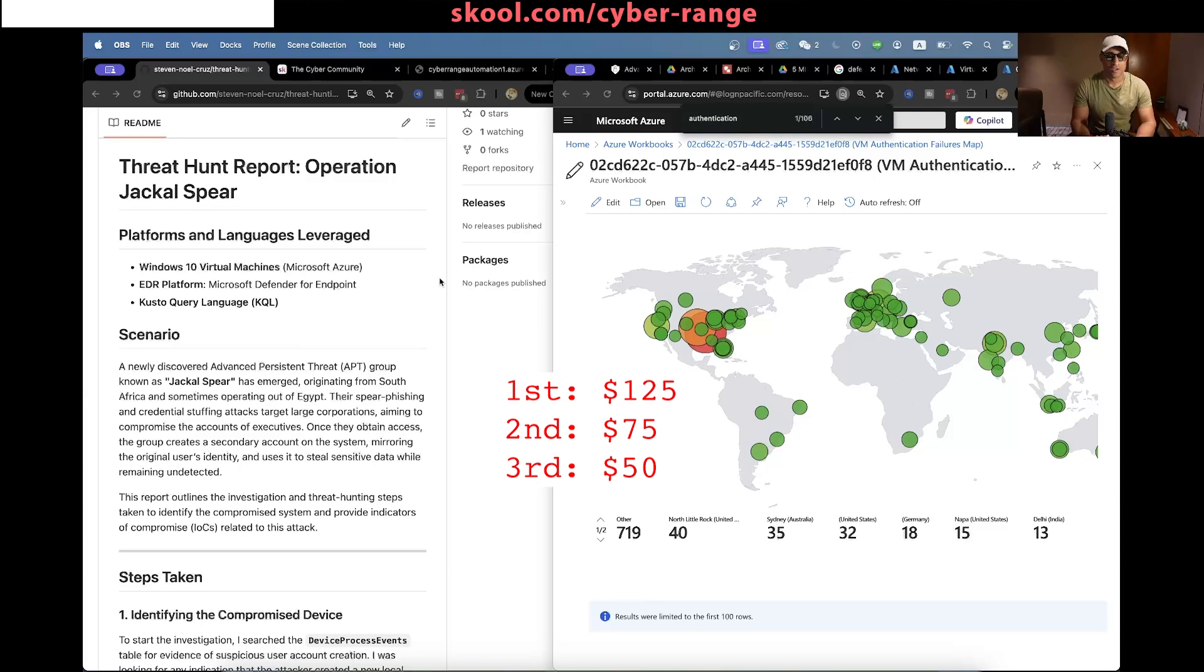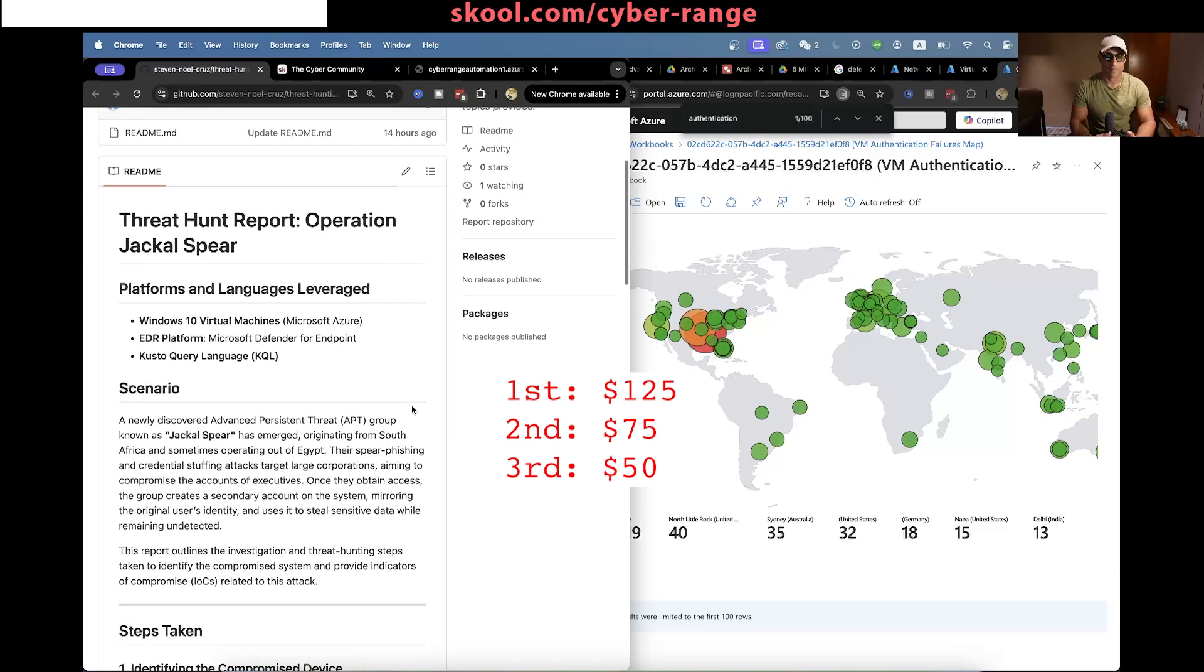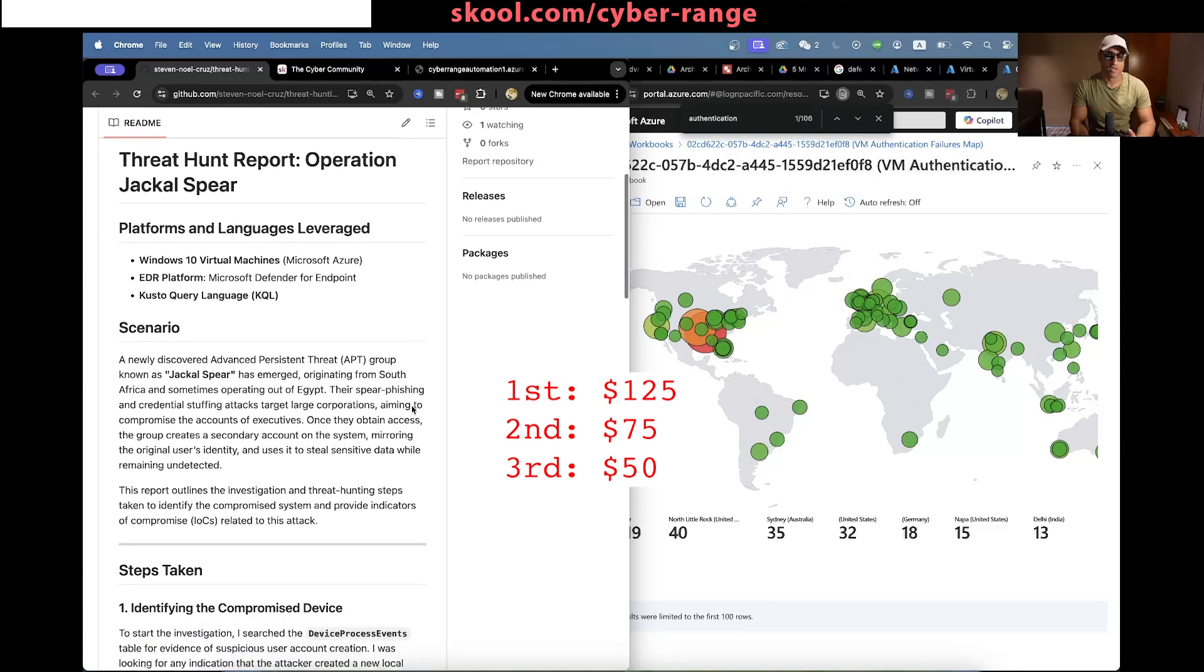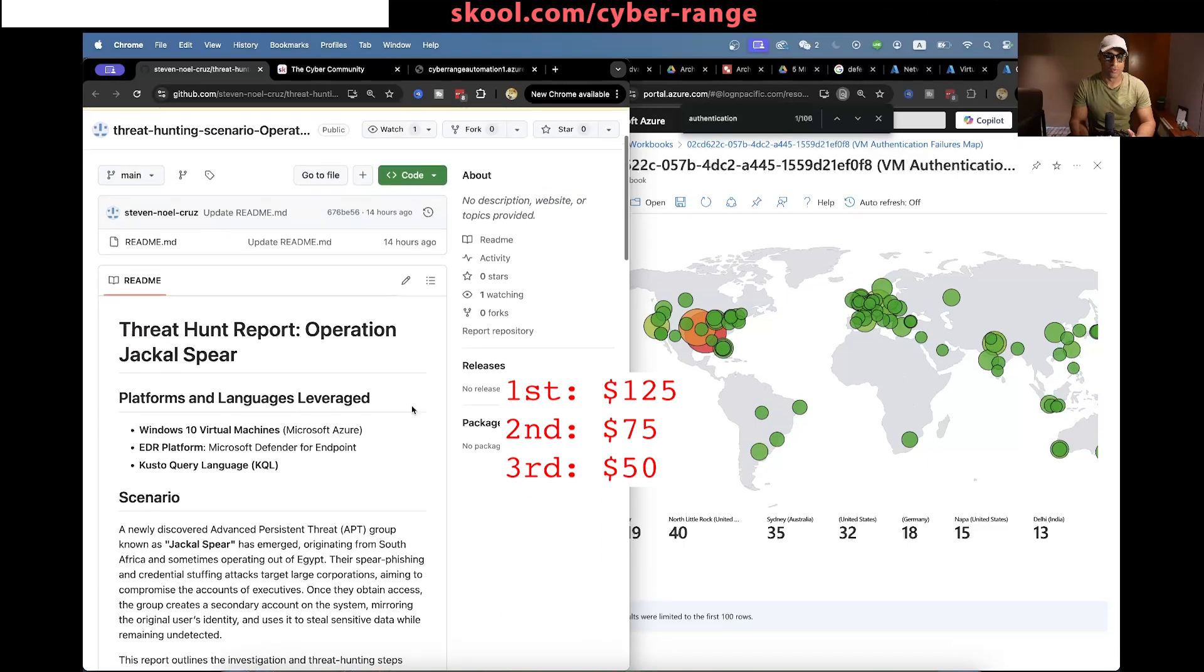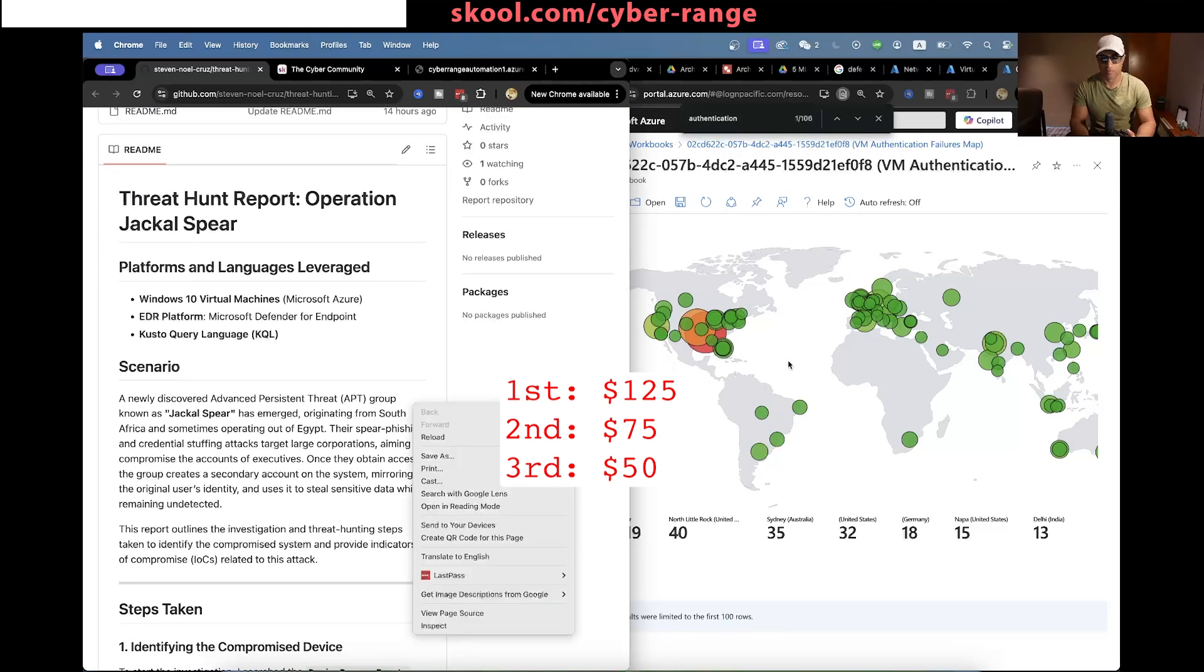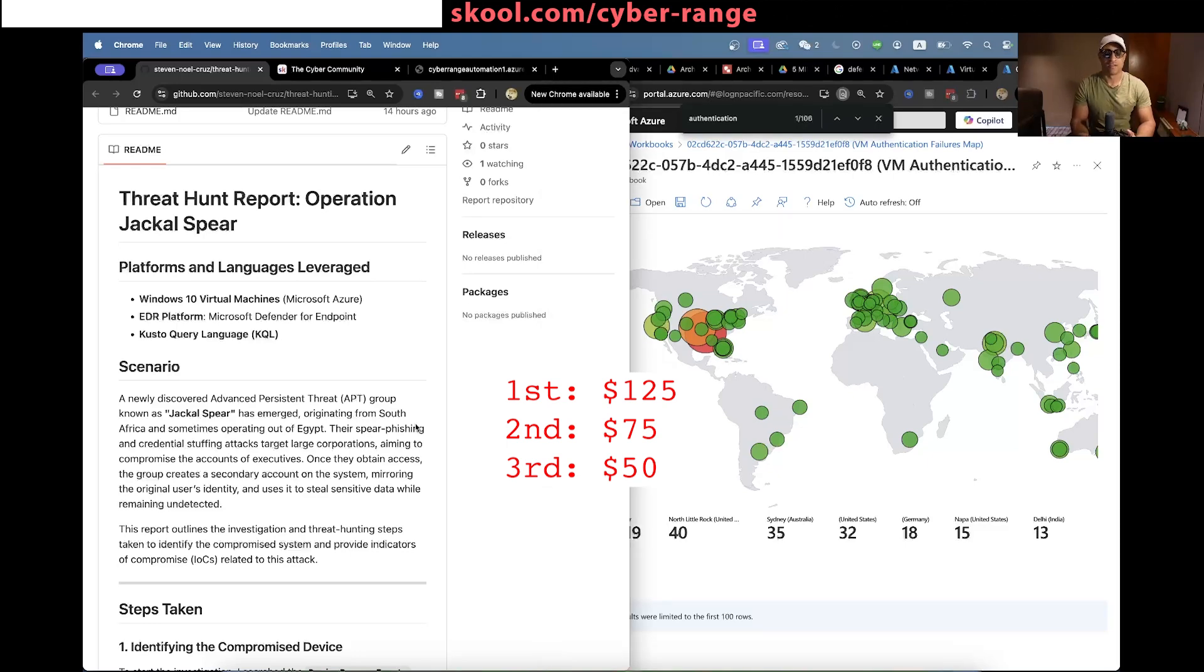So I just wanted to kind of go over the scenario, the threat hunt scenario, and then actually after you win and find the flag, you have to write up a threat hunt report. I'm going to kind of review the community member's report that they wrote and then see if it's actually accurate and makes sense and all that stuff.